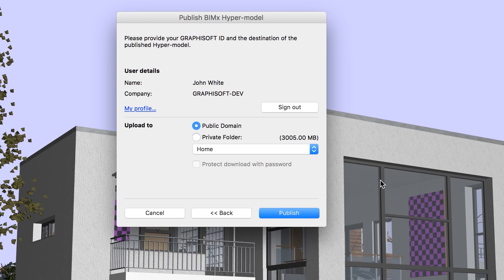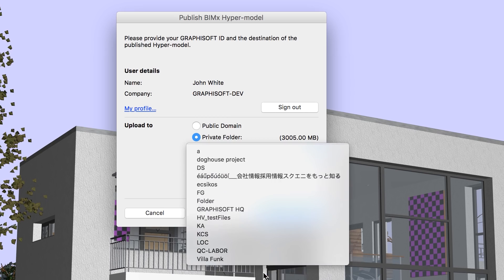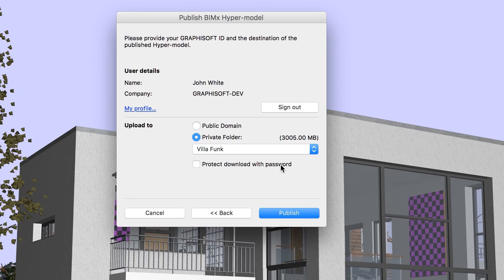We will upload the BIMx hypermodel to a private folder. Please note that only ARCHICAD users with a valid ARCHICAD Software Service Agreement License, or SSA for short, can specify private folders and use password protection options. Hidden BIMx models will not appear in search results, but are accessible to all who have the direct link to the model. Please contact your ARCHICAD reseller if you wish to obtain an SSA for your ARCHICAD licenses.